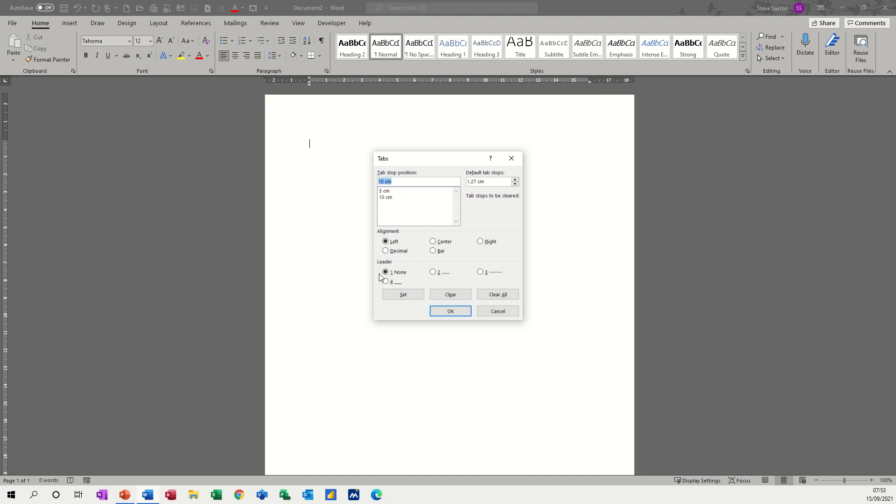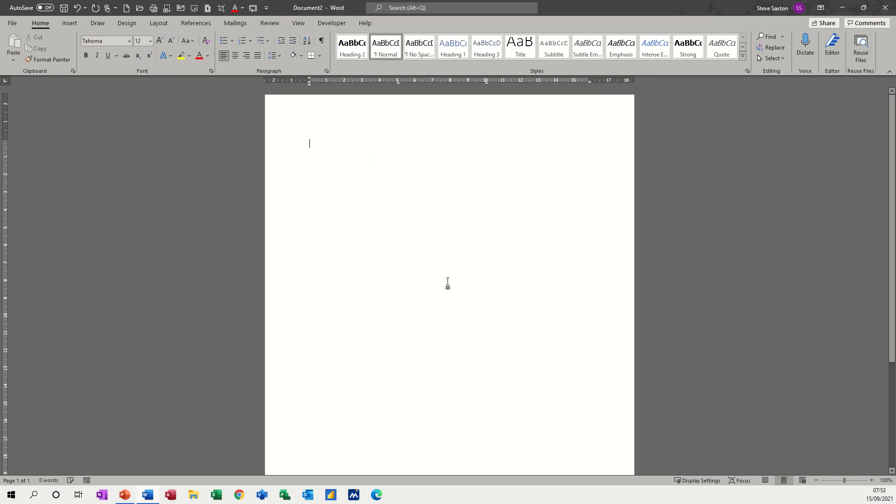These are the leader dots. I don't want to select the leader dots for the title, so let's just click OK. You get the tab markers there on the ruler.